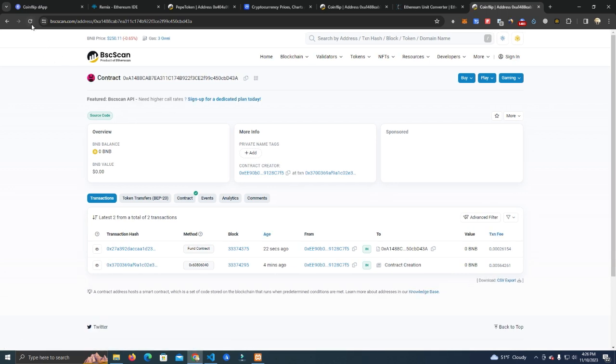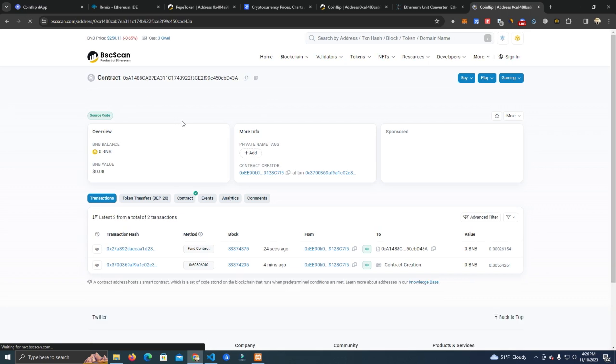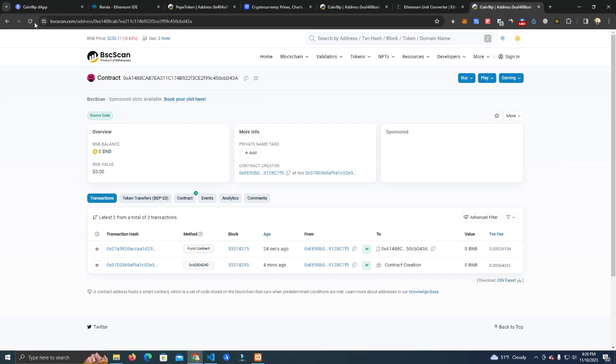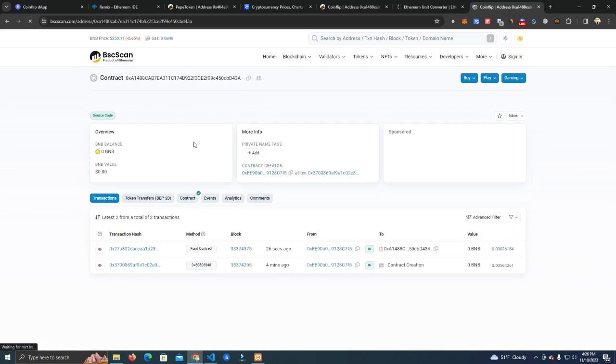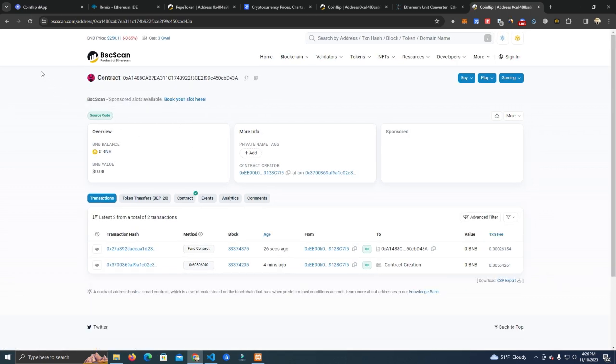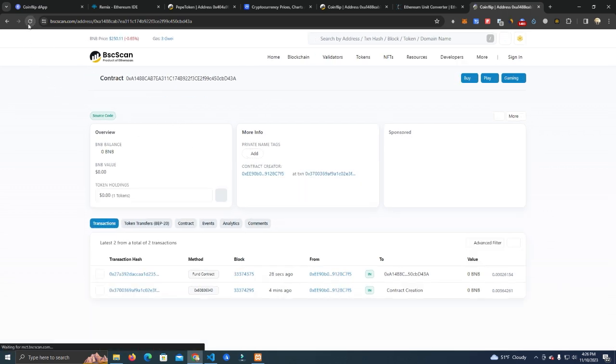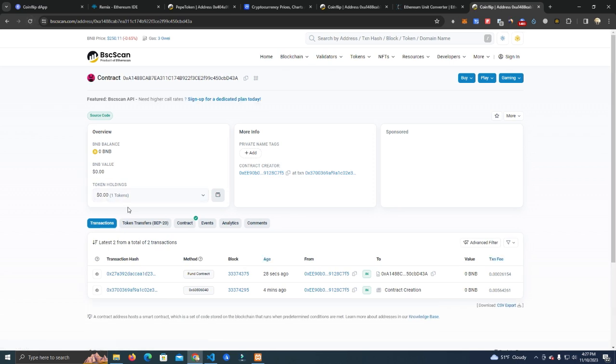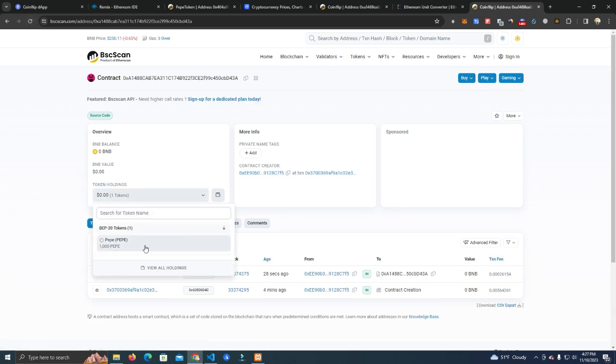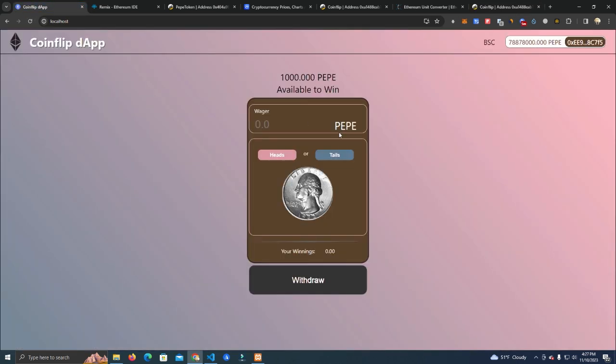We have deposited one thousand. It will take a while to show on the contract balance. Okay, so we have deposited one thousand tokens.